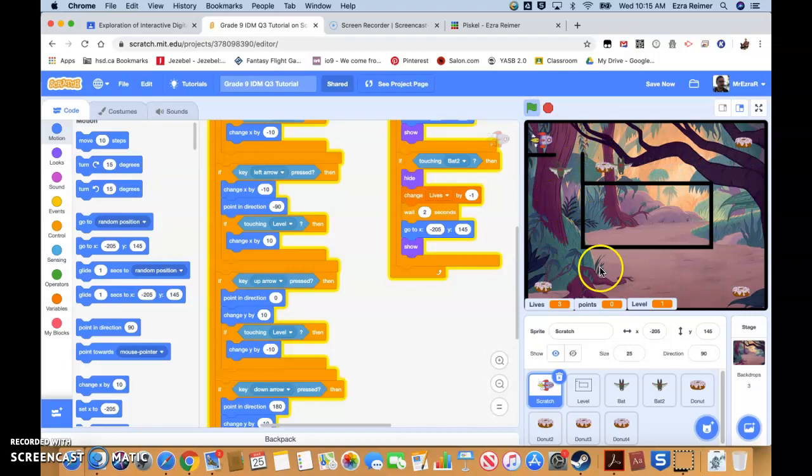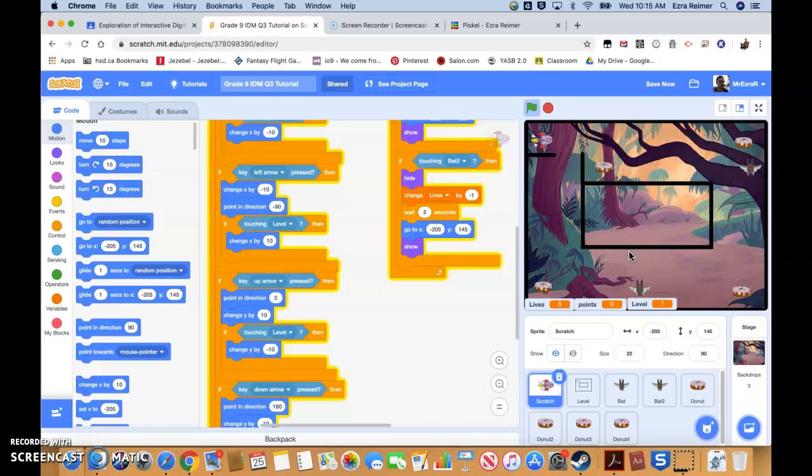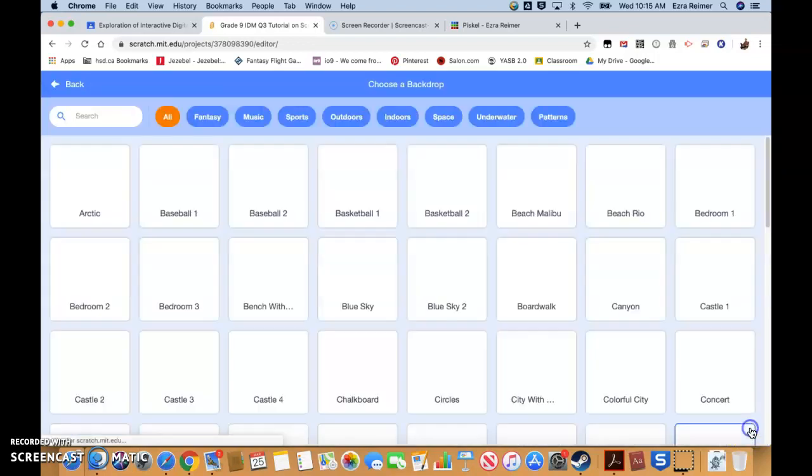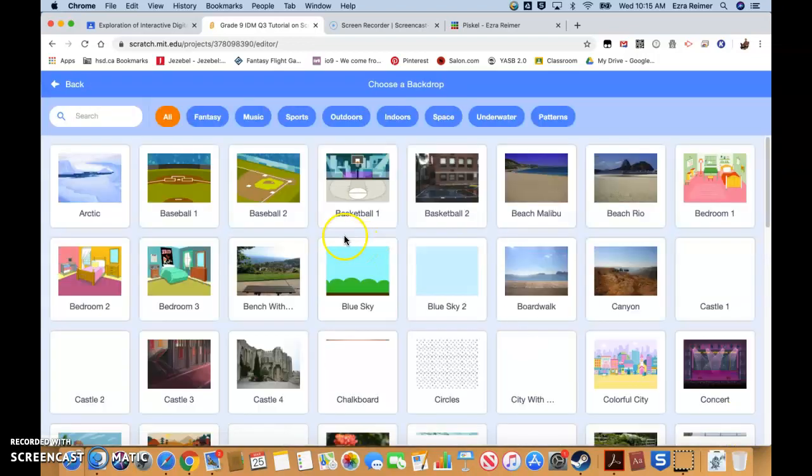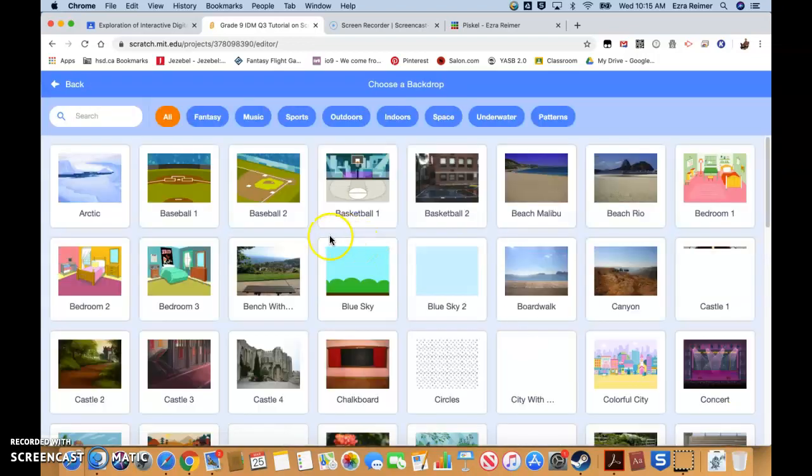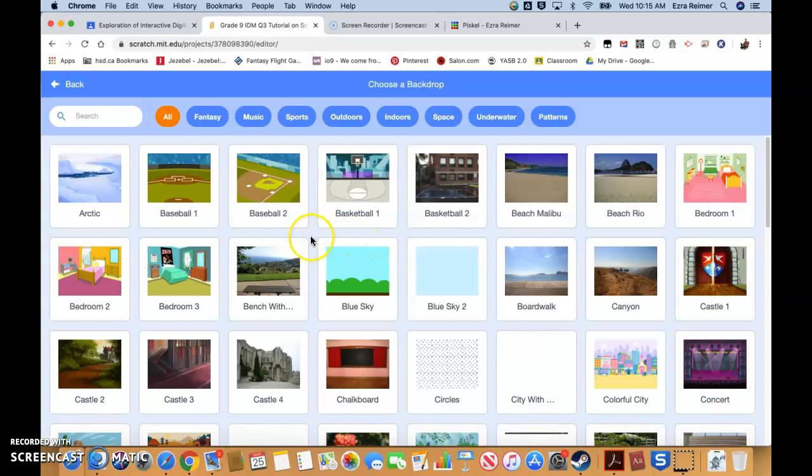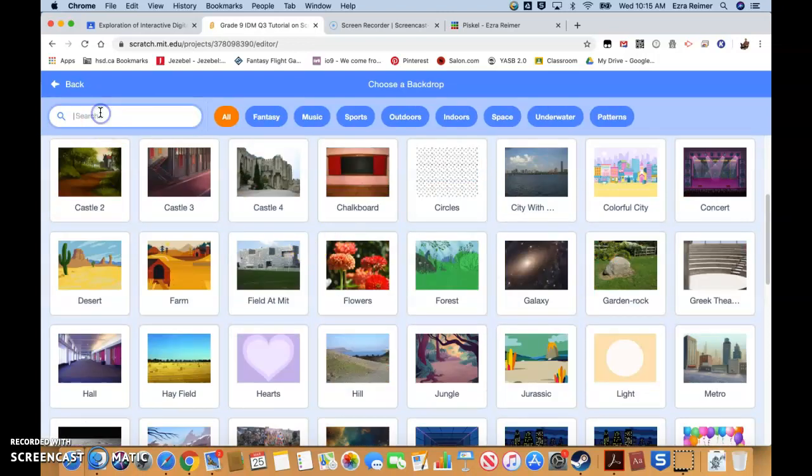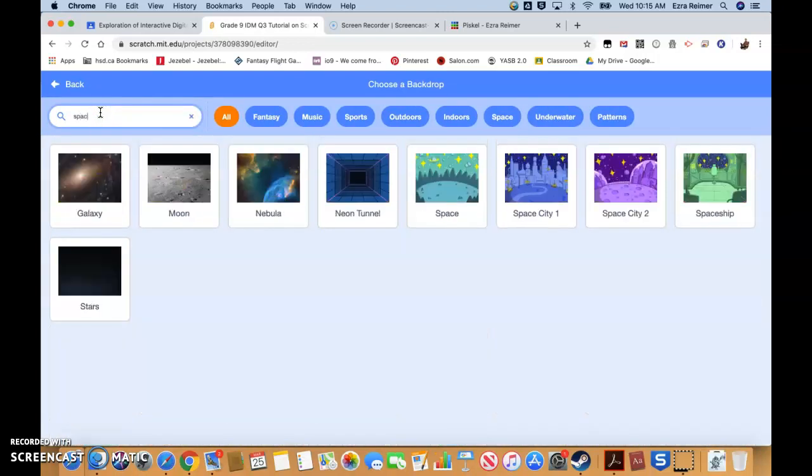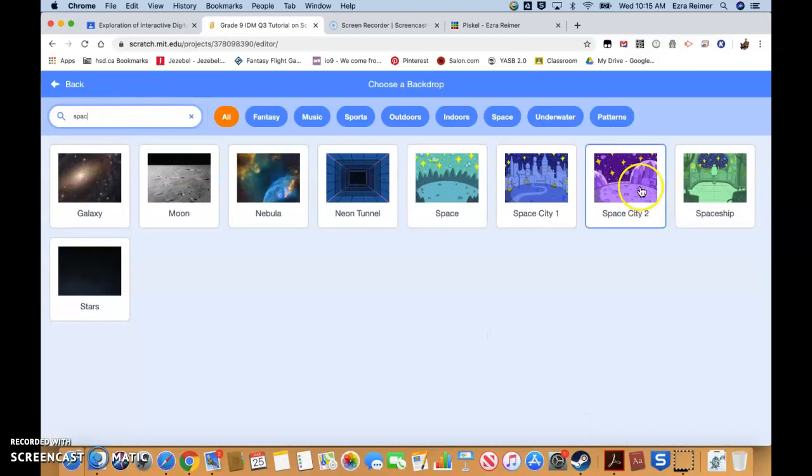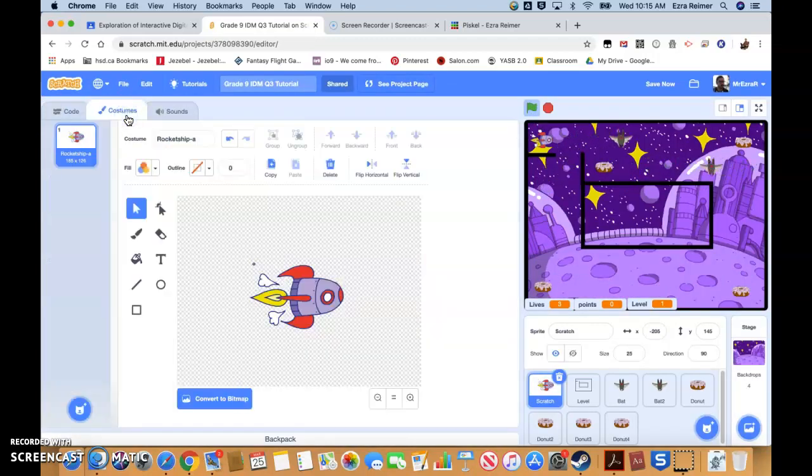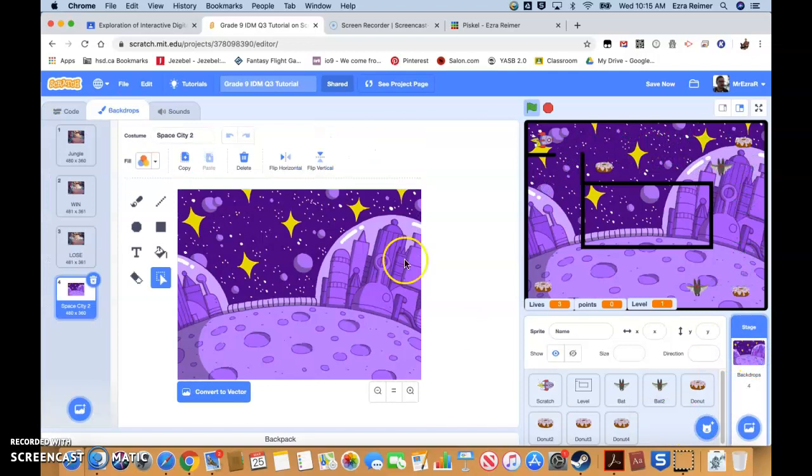Well, if I've got a rocket ship, what I need to do is I need to start switching out what my backdrop is. So we're going to go to backdrops. We're going to choose a backdrop. Let's look for space. Let's choose space city number two. Okay. So that's my new backdrop. Let's go to costumes. Sorry. Click on the backdrop. Go to costumes.